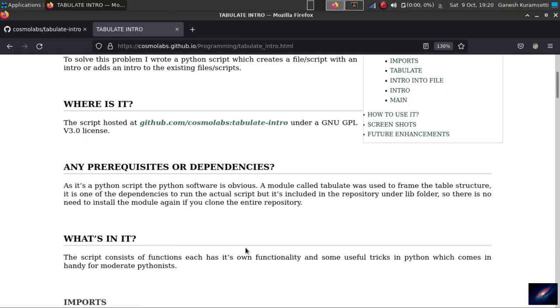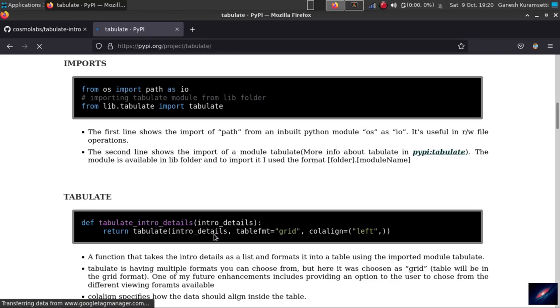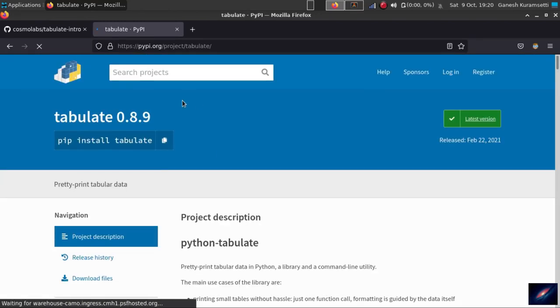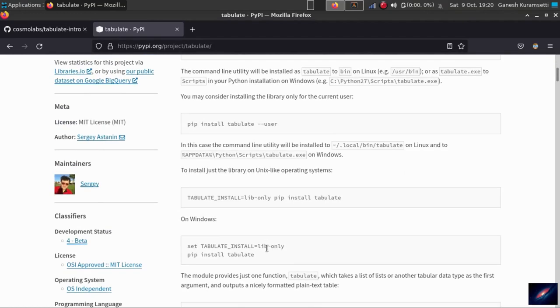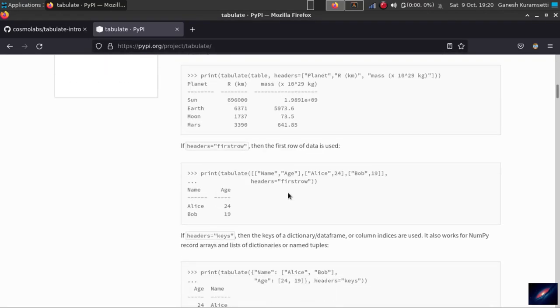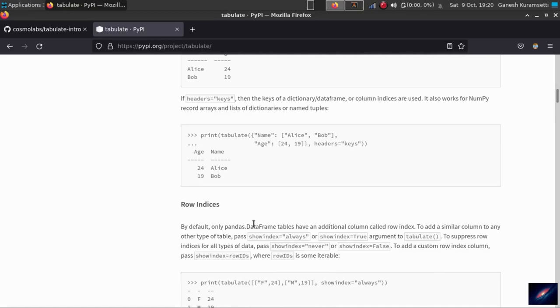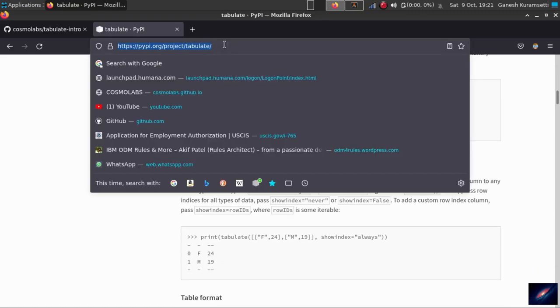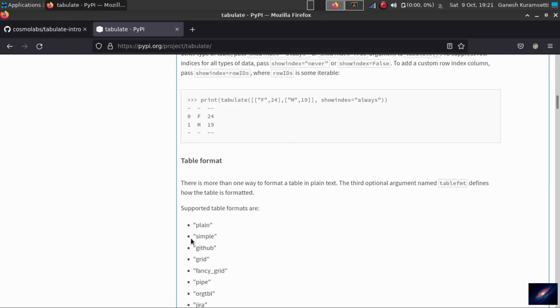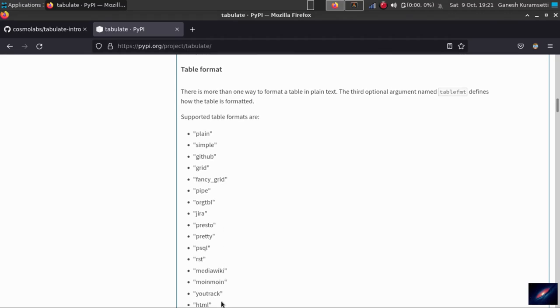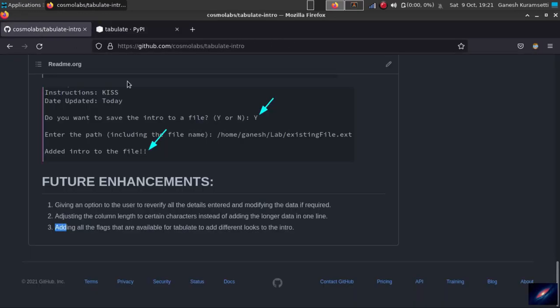The last one is the tabulate module which we used, which gave us the table structure. I downloaded it from PyPI. There are a lot of flags, you can go to this page. There are different kinds of table formats you can form. As of now, you can look at this particular link and you can adjust the flag in that specific script. But I'll be adding all these different kinds of table structures into the script, and this is one of my future enhancements that I'm planning for.